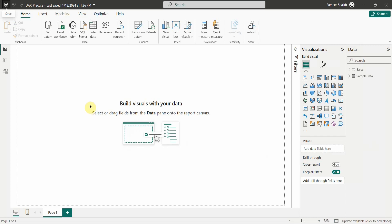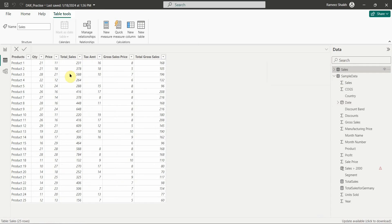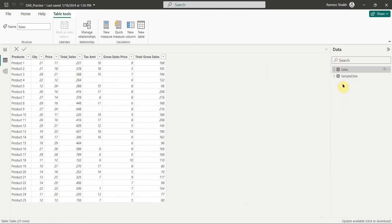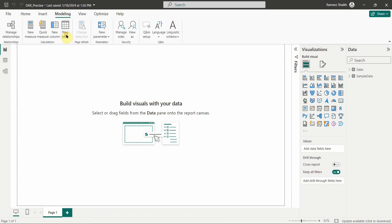I'm in Power BI Desktop. On the right-hand side, I have two datasets: one is sample data and the other is sales data. In table view, sample data contains a date column, whereas the sales table does not have any date column. You can create a calendar table with or without data already loaded in Power BI — so irrespective of whether you have data, you can still create a calendar table.